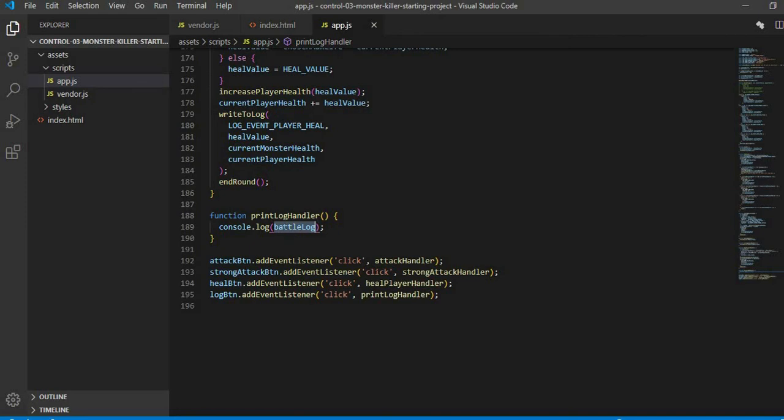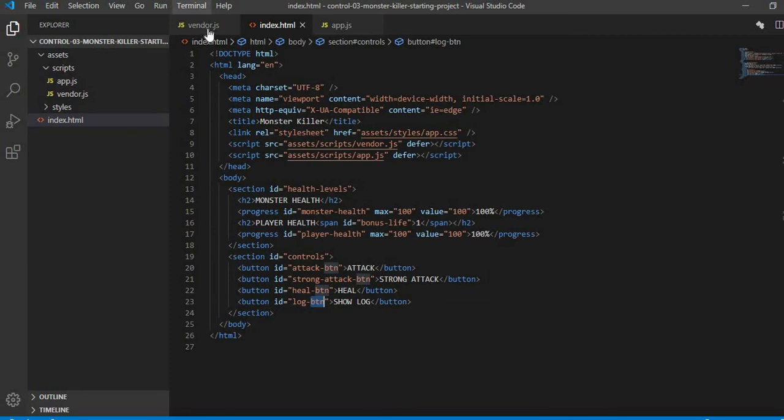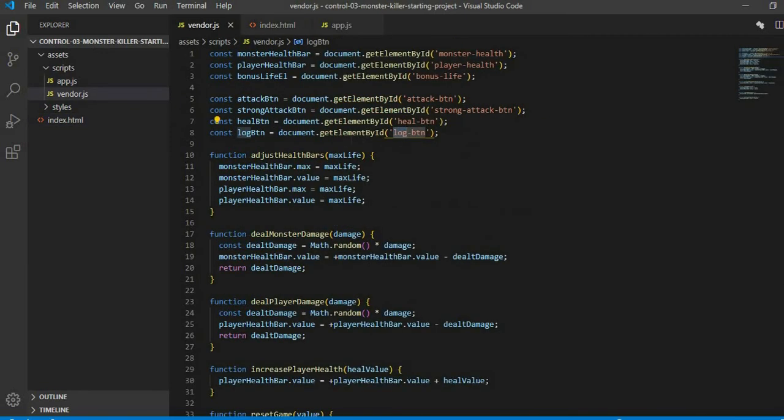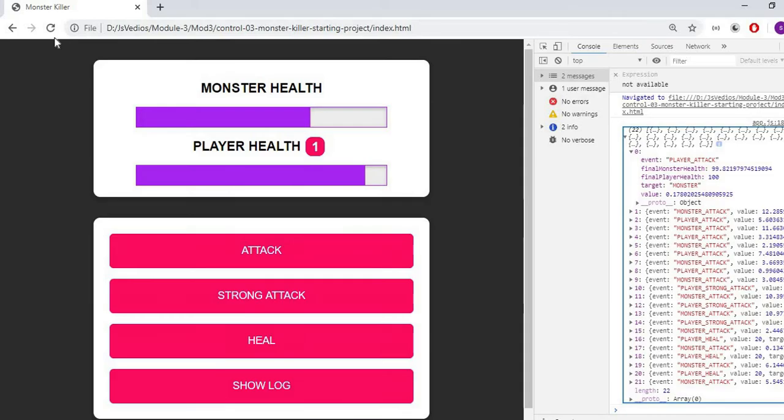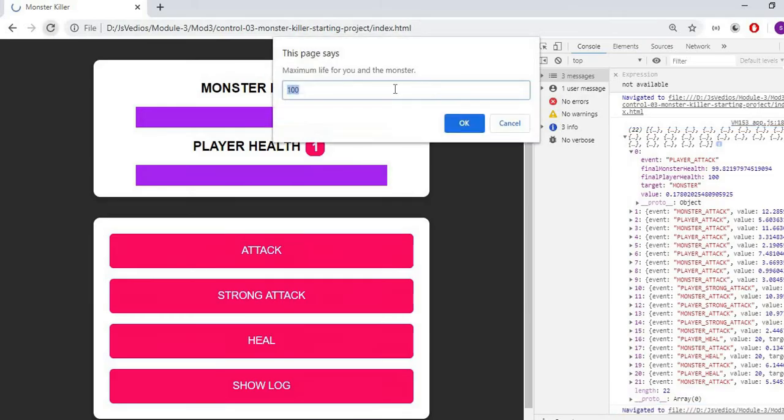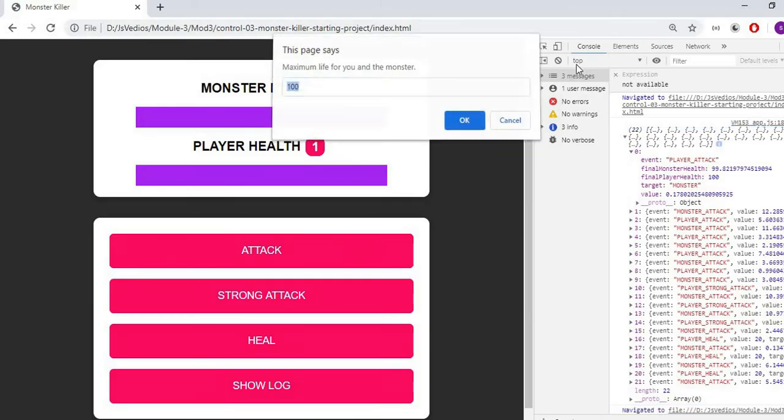The log button is coming from where? In index.html, there is a function of show log. Its id is log. In vendor.html, we have taken it with get element by id. Then I have called this log button here. If I see this function, we will run this.